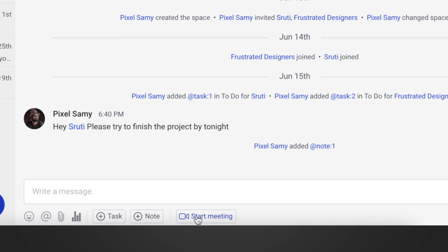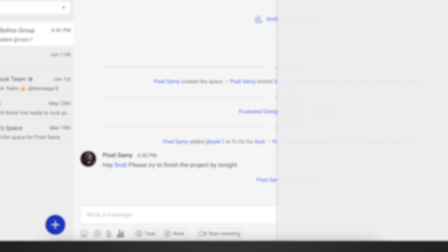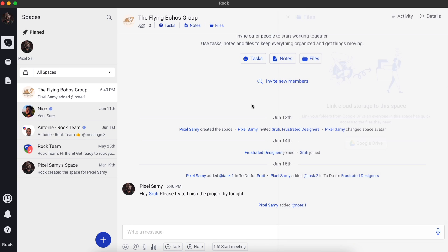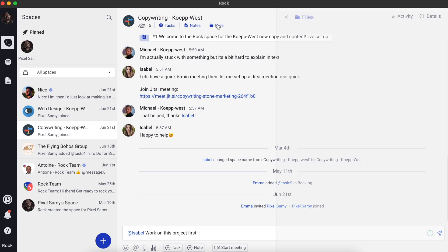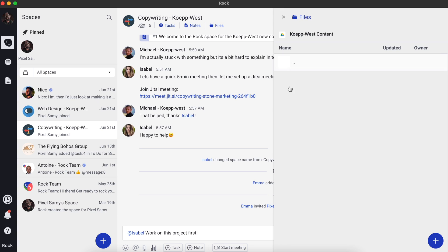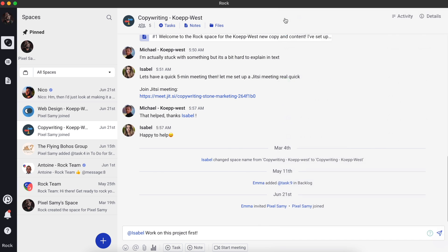Rock also has direct integration with Google Drive and Zoom. If you want to create a Zoom meeting, you can do it directly inside the app. If you want to upload a file from Google Drive, there's a direct integration — just choose Google Drive, select the file, and upload it. You don't have to go to the Google Drive app separately, copy a link, or deal with any of that. Rock handles it for you.